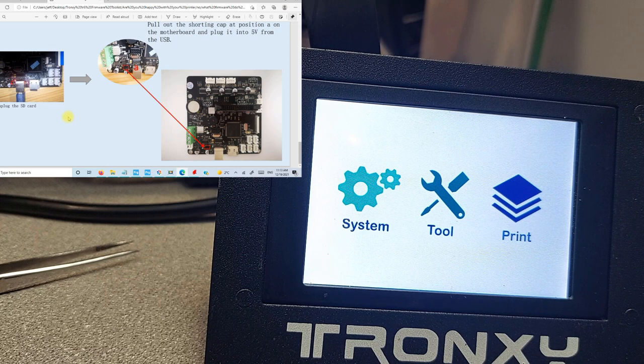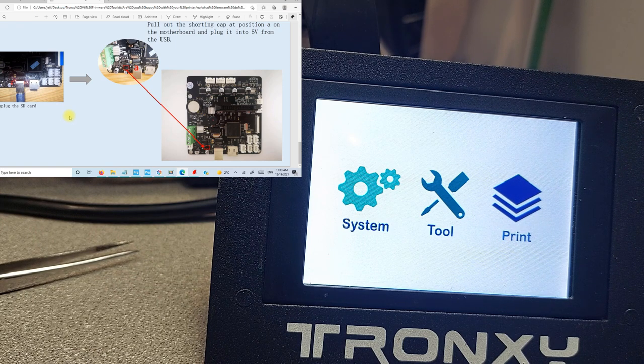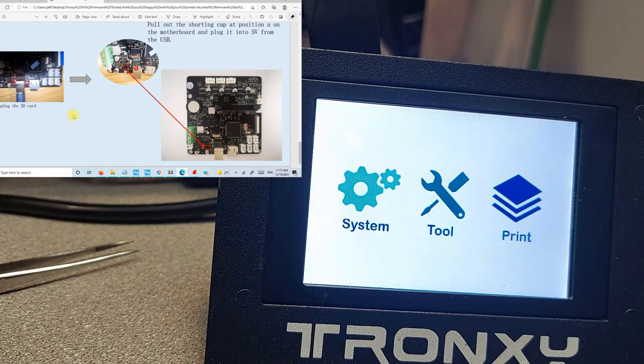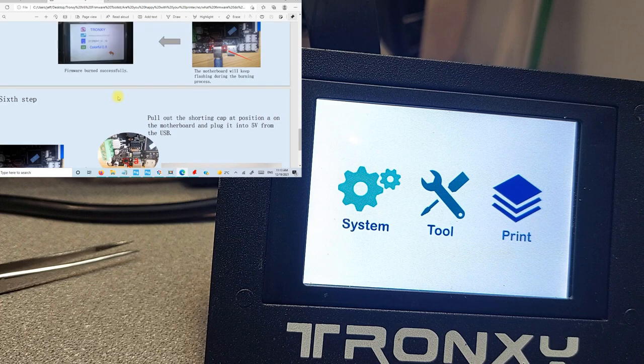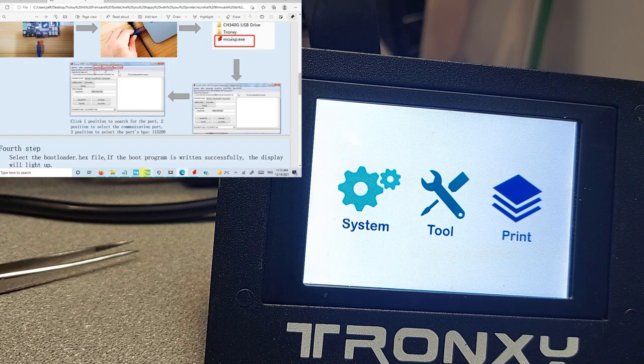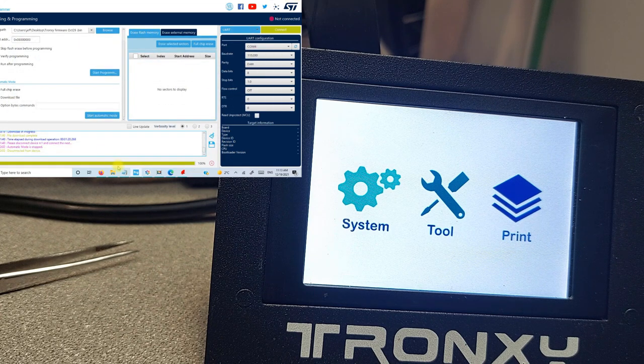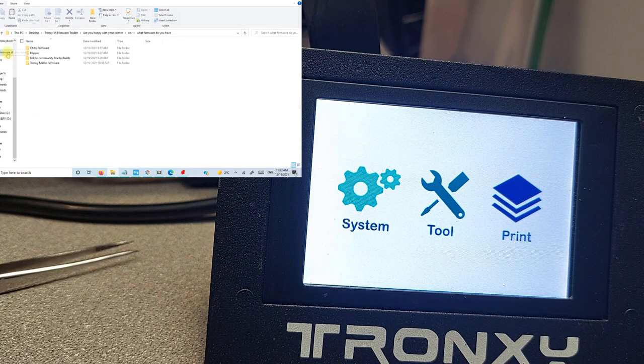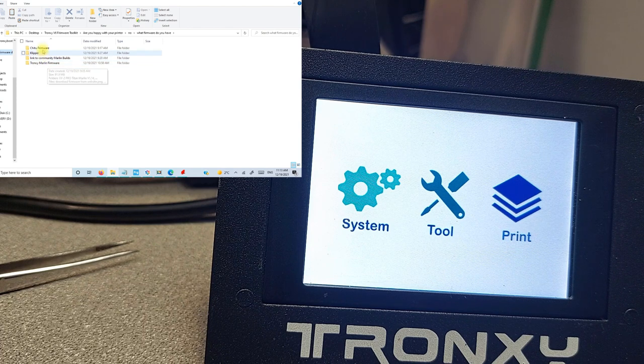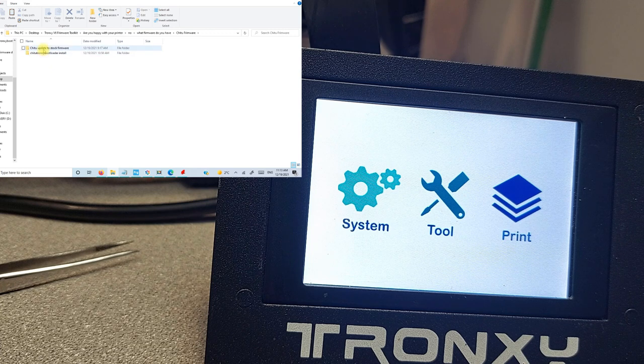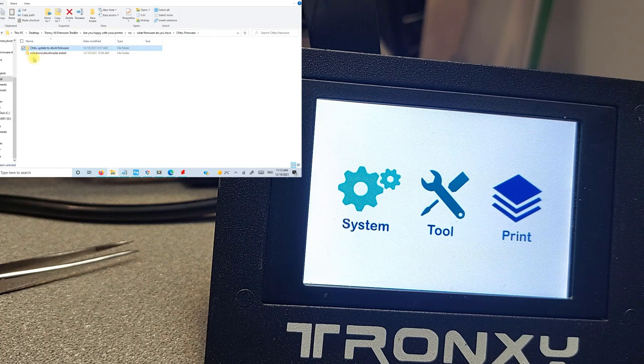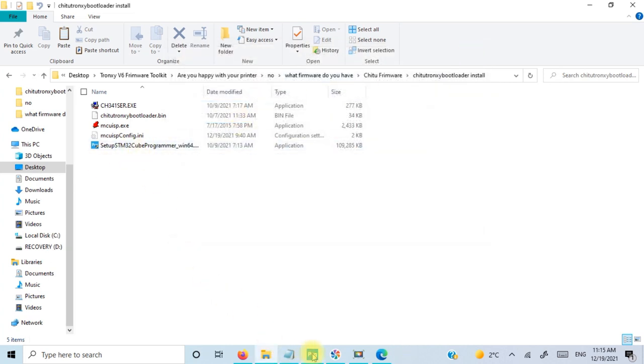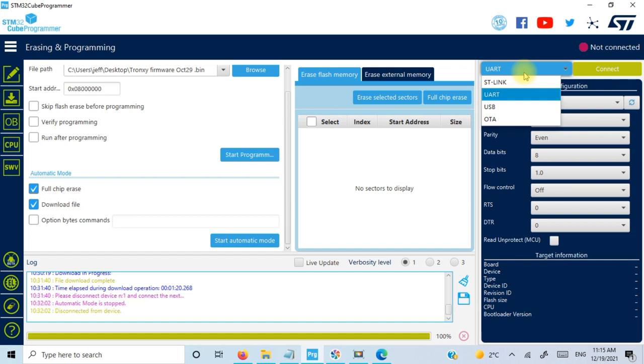So how do we go back? That's the question. It's cool. You have Tronxy Marlin. How do we end up going back? Well, I'm going to tell you right now. It's a bit different of a process, but it is very feasible. What we're going to do is we're going to end up trying to burn a bootloader. And if we open up our file here, what firmware do you have? Tronxy Marlin firmware. We want to go to Chichu firmware. So Chichu update to stock firmware. Here's your Chichu bootloader install. Same sort of thing. We're going to use this setup STMP cube program. So you're going to make sure you're on whatever com port your printer's on. Your baud rate is 15200. You're going to make sure you're on UART.